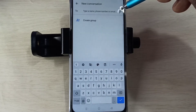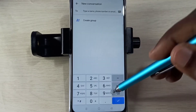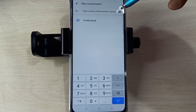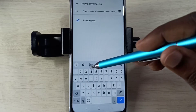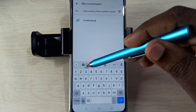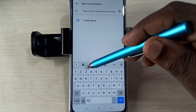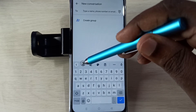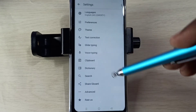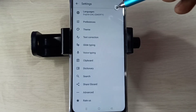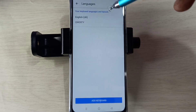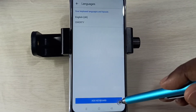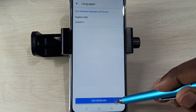...and you are seeing something like this, you can tap here and change the keyboard. Then select the keyboard settings icon, tap here, then tap on Languages, then select Add Keyboard.